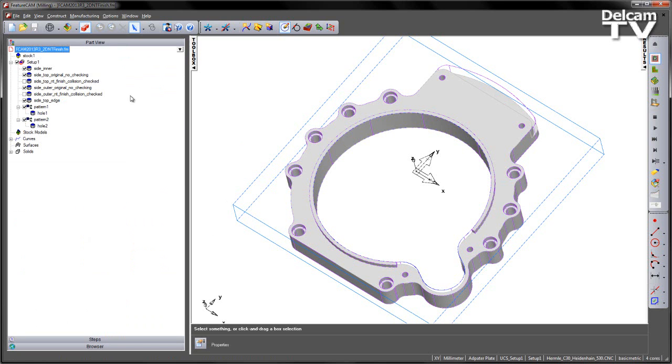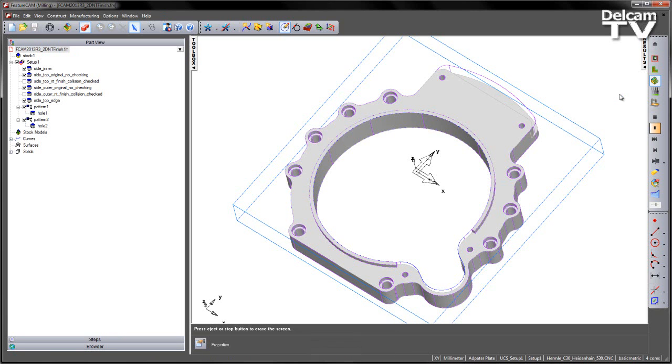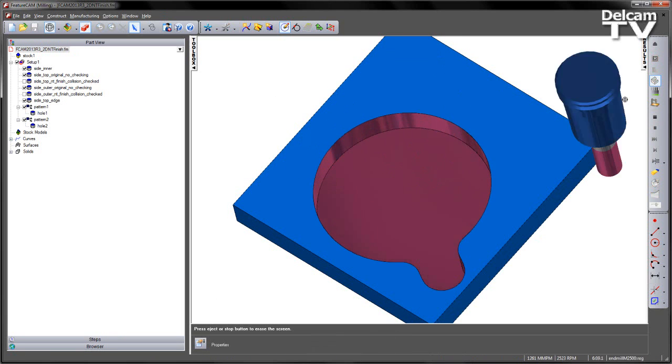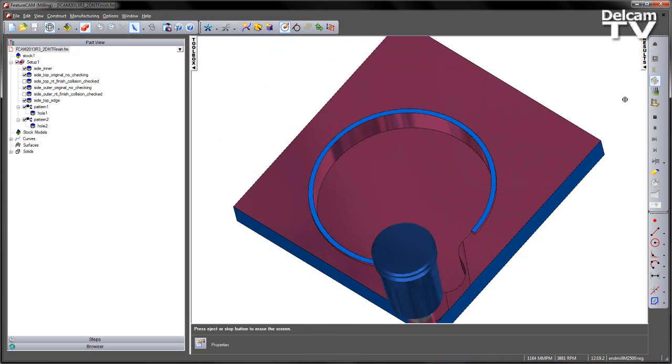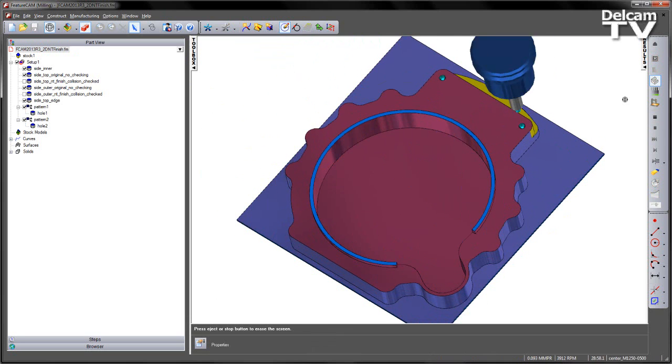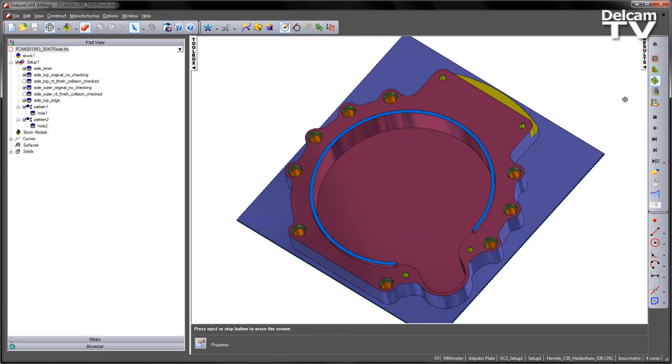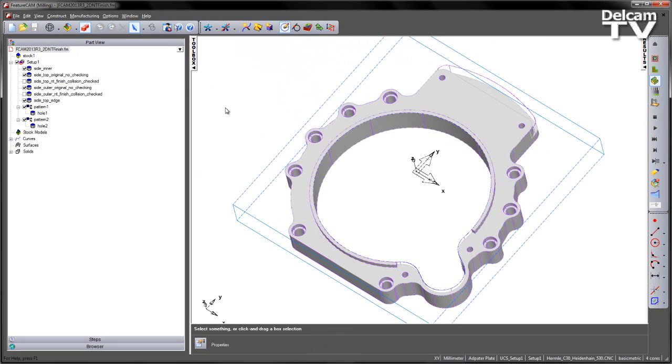If we look at the part view, we can see we've got a number of features already pre-created. If I go ahead and just play this as a 3D simulation, you can see we get our part machined. And let's concentrate on this feature here.